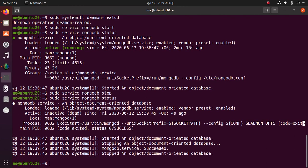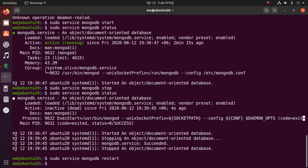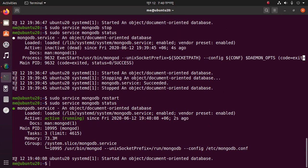You can restart the MongoDB server with the start command and check its status. You can also begin using MongoDB with this command.